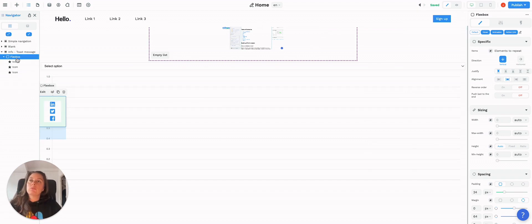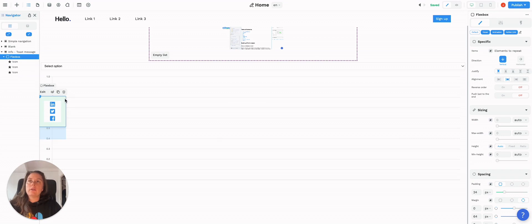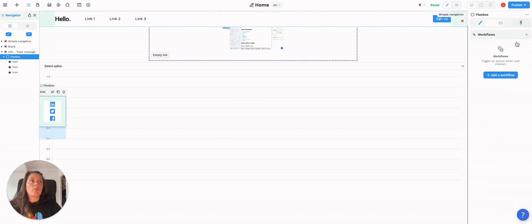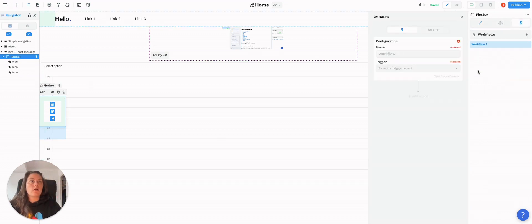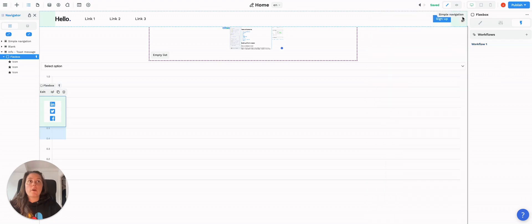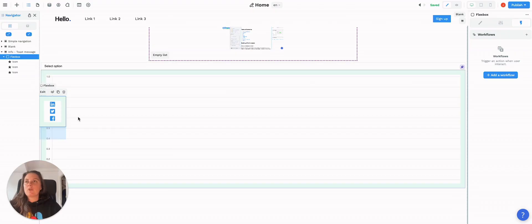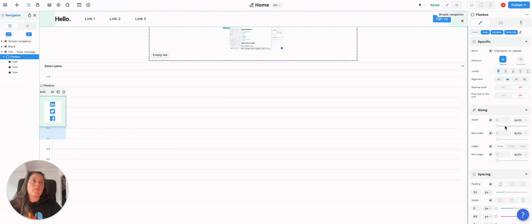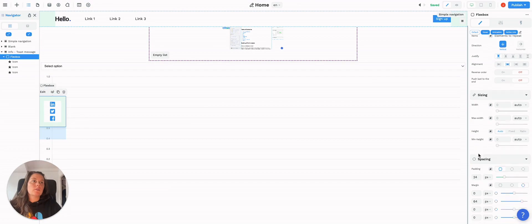be able to close this little toast here, you could add a little cross icon and add a workflow on the cross icon so it changes a variable, and then you would bind that variable to the display of this flex box.